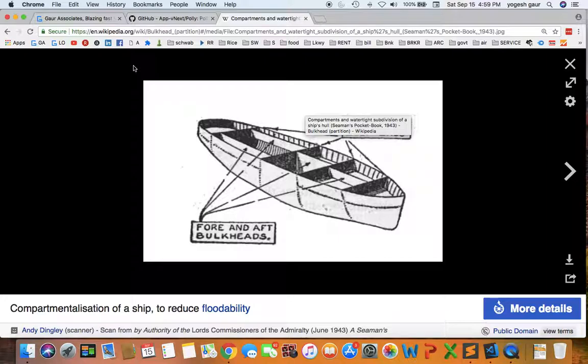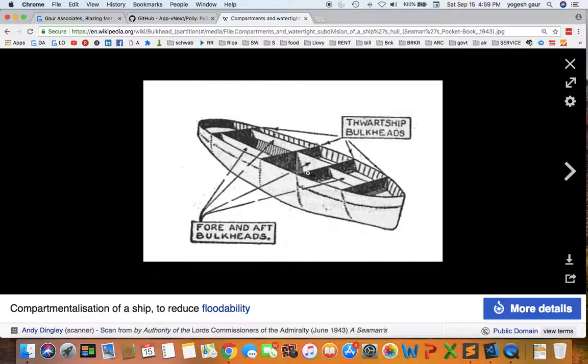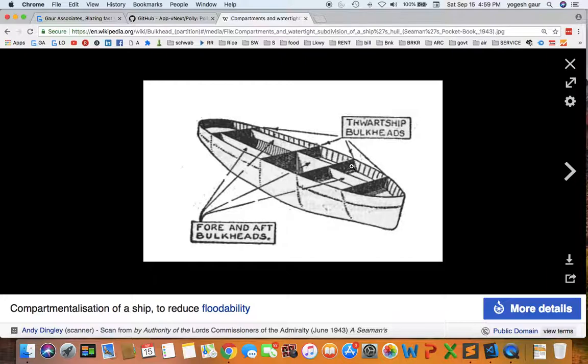Basically, bulkhead comes from a term used in ships to prevent flooding. They have various compartments or bulkheads. Each bulkhead is given a quota so it can fill up with water without filling the rest of the areas. This prevents something from overflowing into other areas.